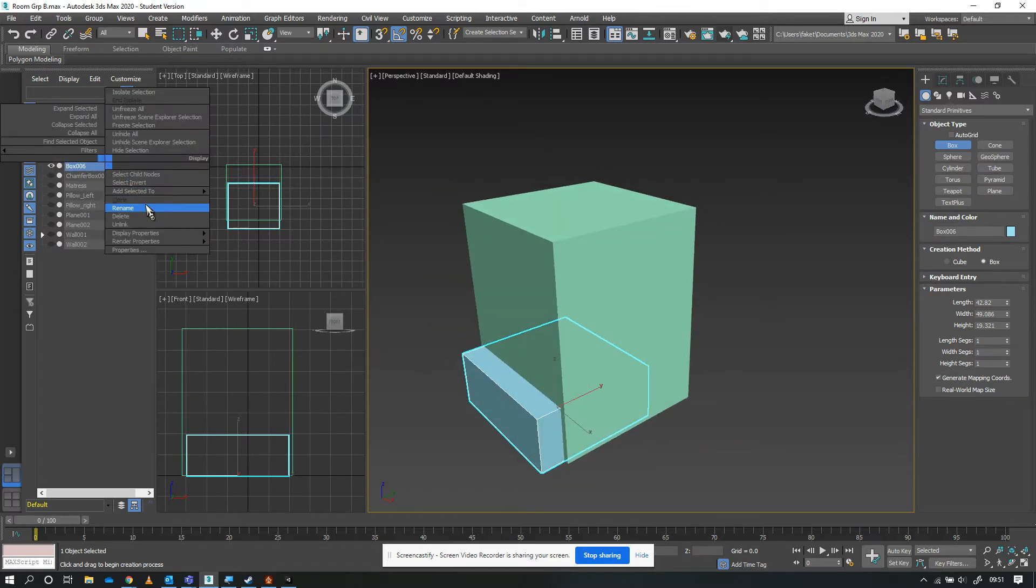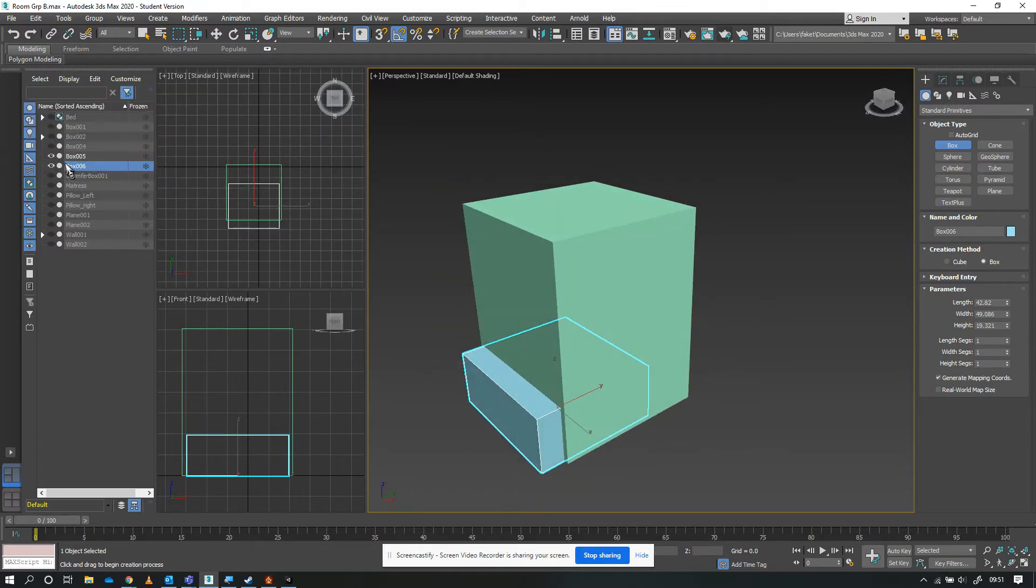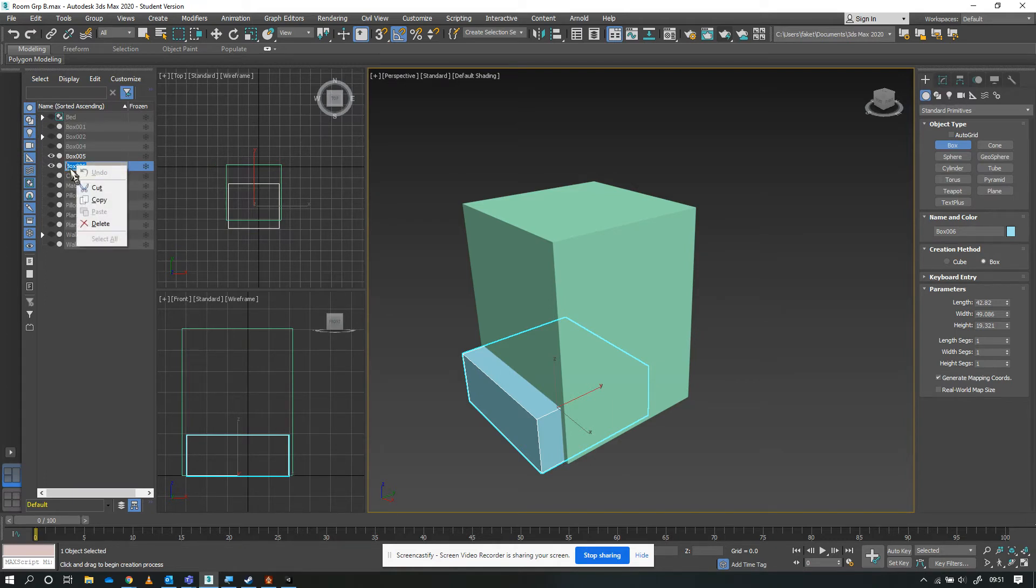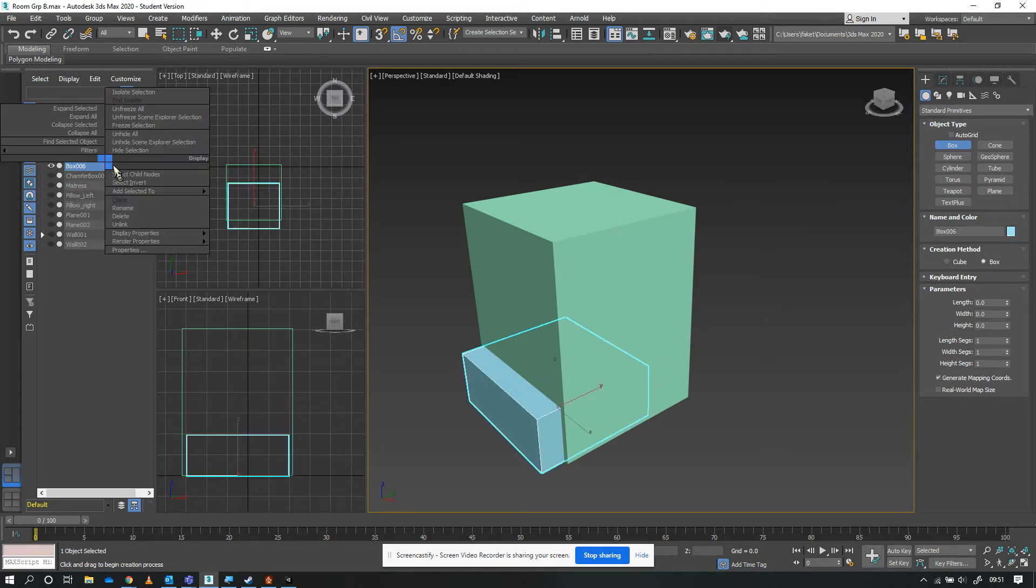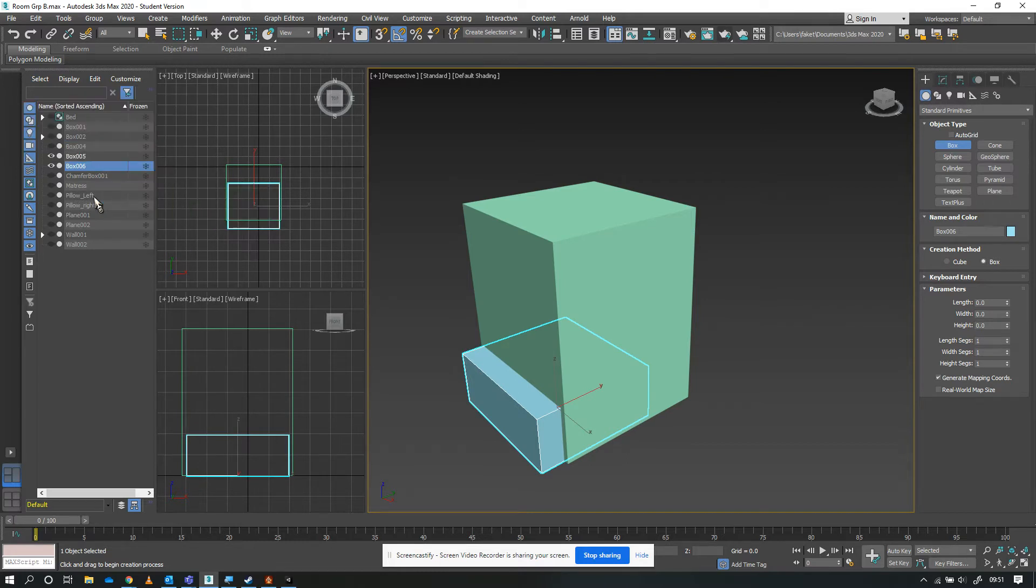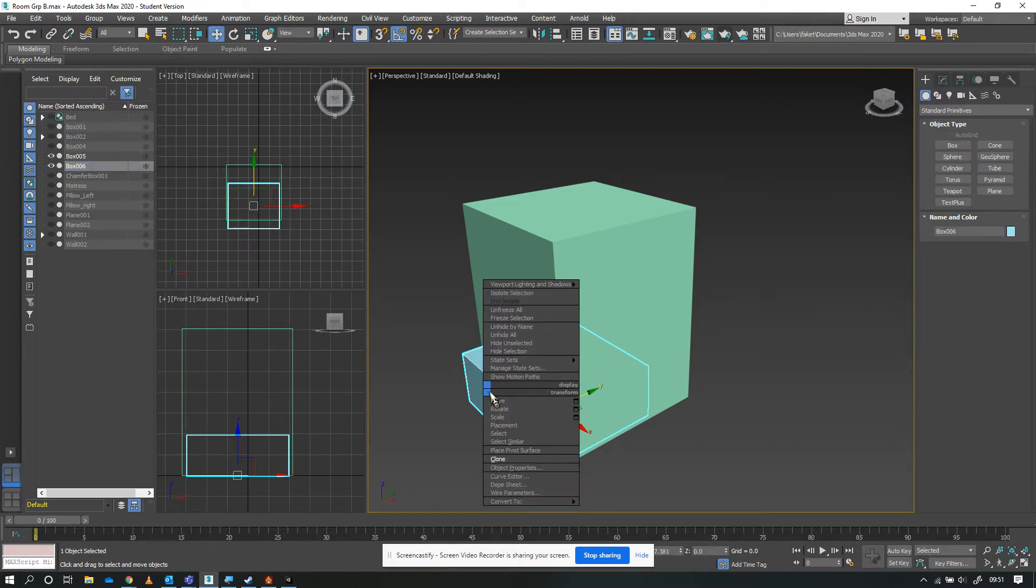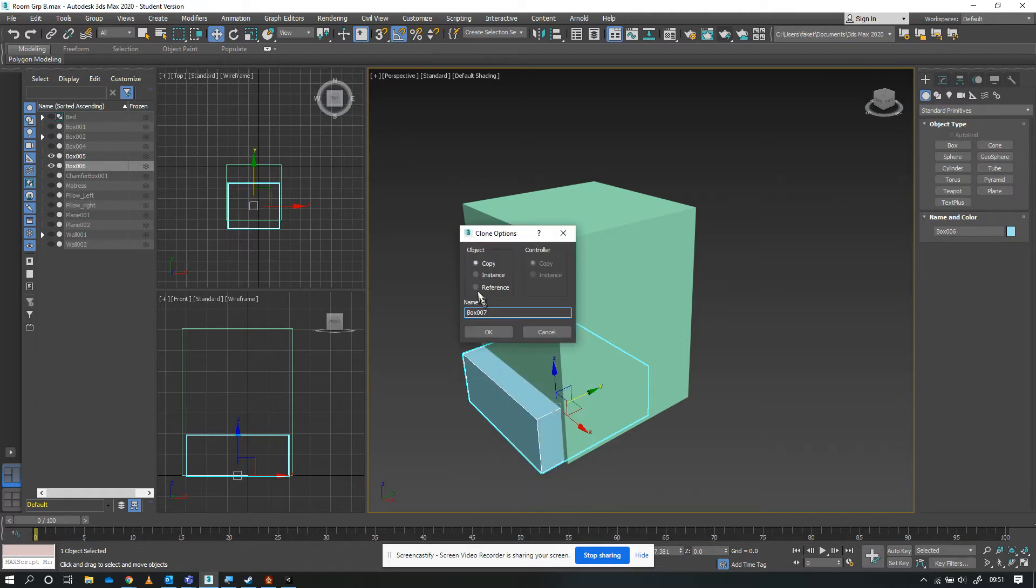I'm going to duplicate that. I'm going to right-click on it and clone, make a copy of it.